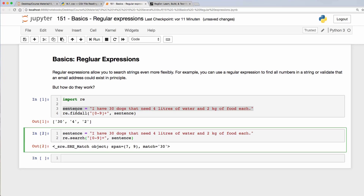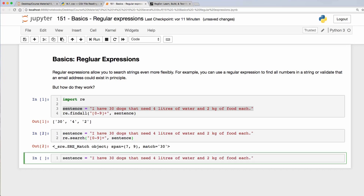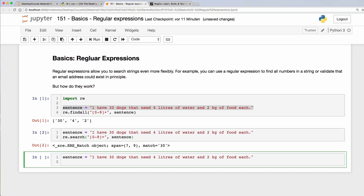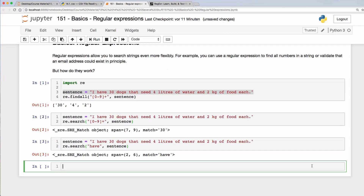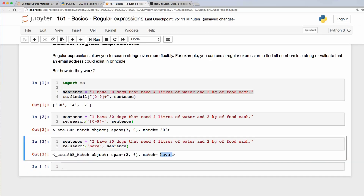We can also search for specific words. Let's go through the sentence again — I want to search for the word 'have'. If I run that, you see there is a match which is 'have', and that word is indeed in the sentence.